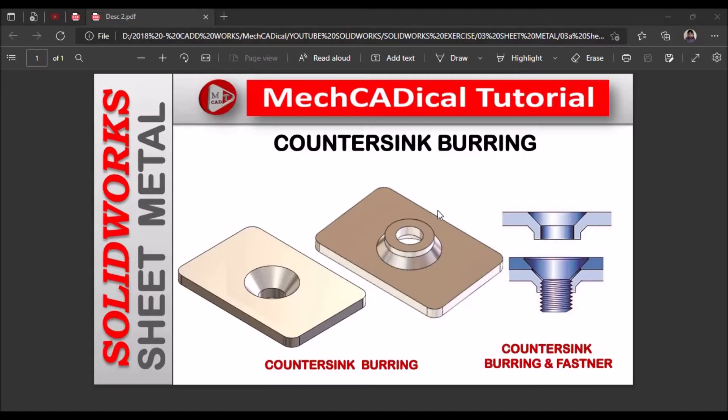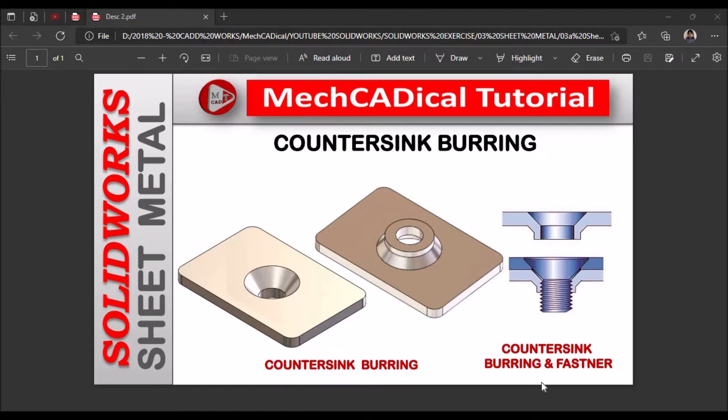Hi, today I am going to explain about countersink burring feature. On the left side you can see the feature on the sheet metal component and right side is countersink burring and fastener.